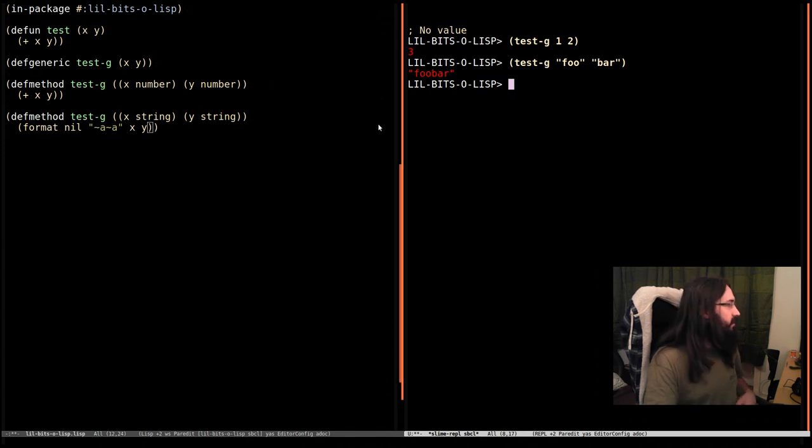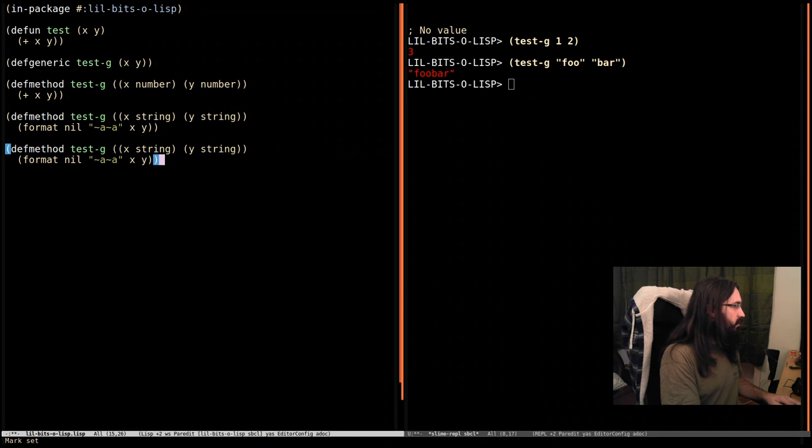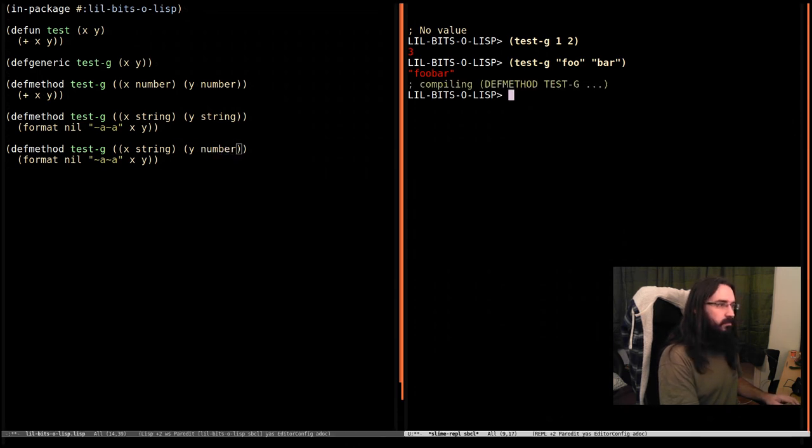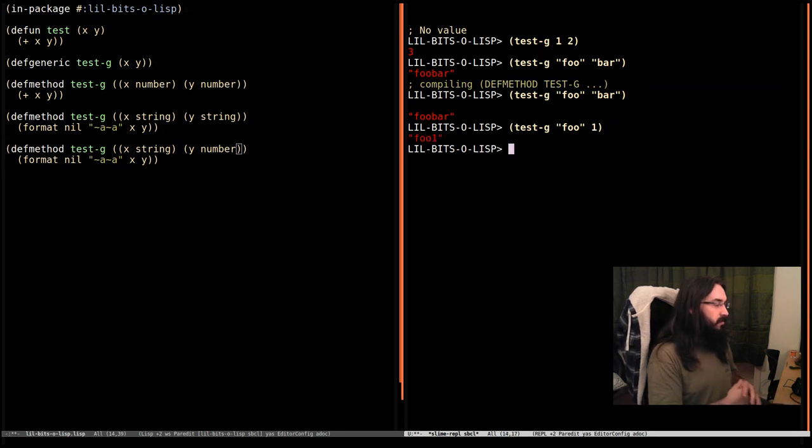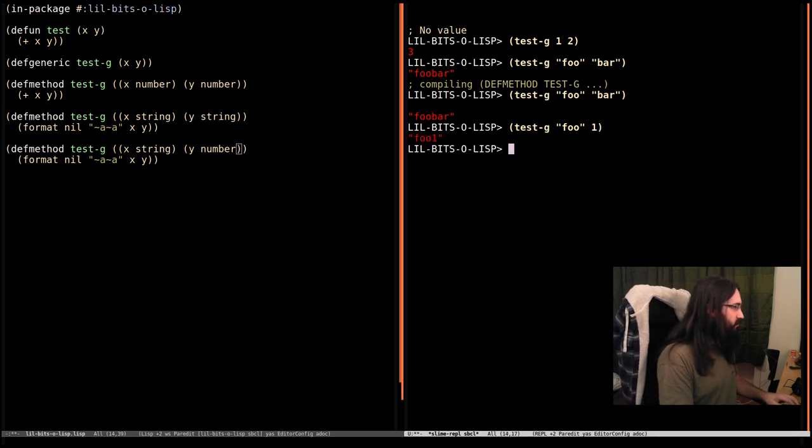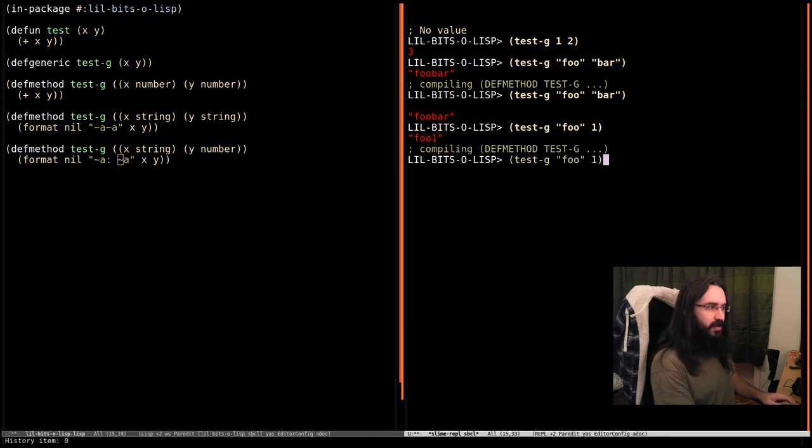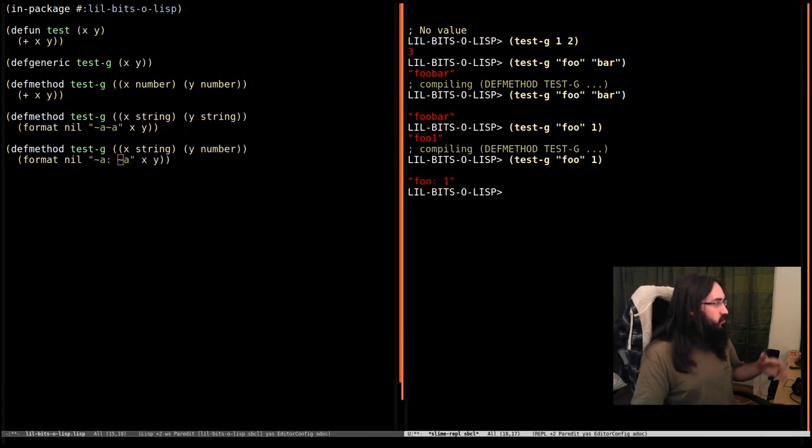You could define a variant of this that works on strings and numbers. And it's just handled. And maybe we want to do this slightly differently. We want the string and then colon and then number. Let's try that again. There we are.